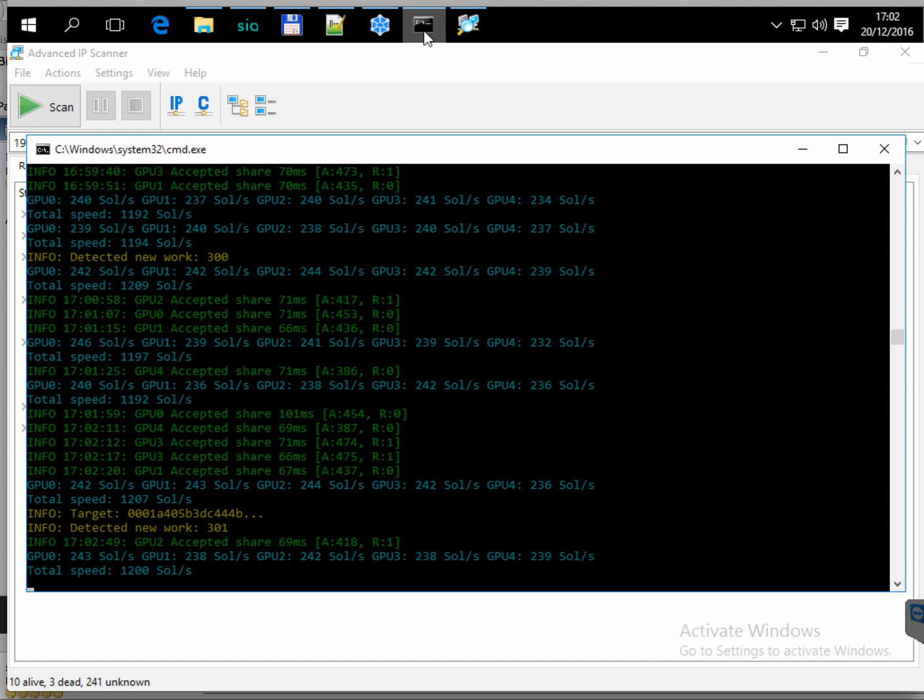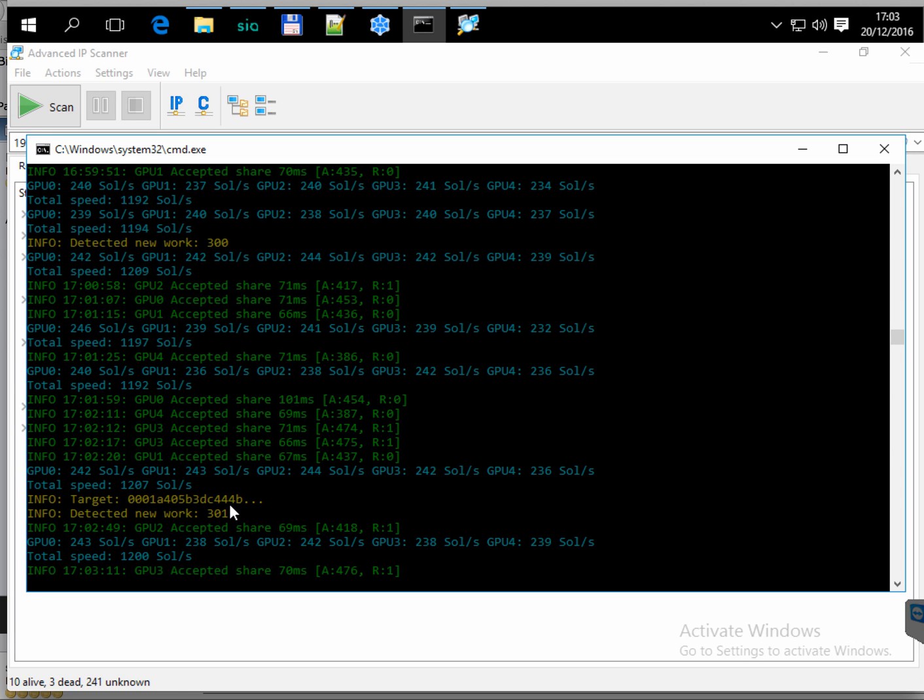So let's take a look back to the hashing log of Zcash mining. The current hashrate total speed is 1200 solutions per second. That's not the best value I think, but it's still quite good.